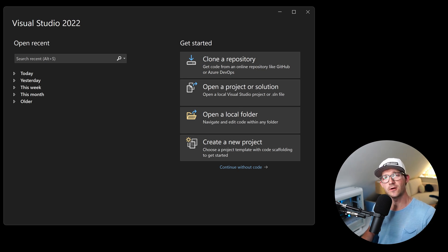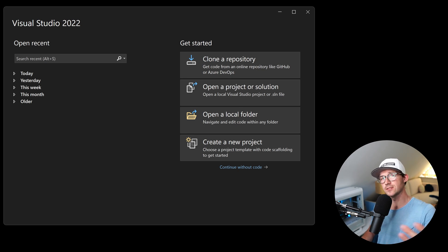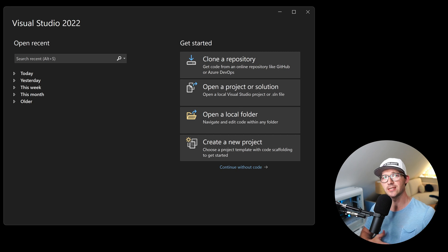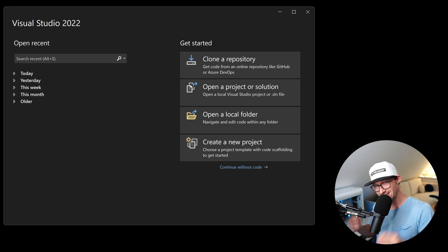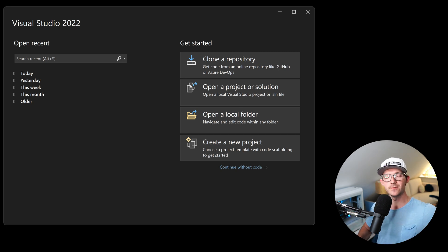Hello there. I'm Patrick from the .NET Web Academy and today, as you saw in the title, we are going to talk about authorization in Blazor. Not authentication — it's about authorization.